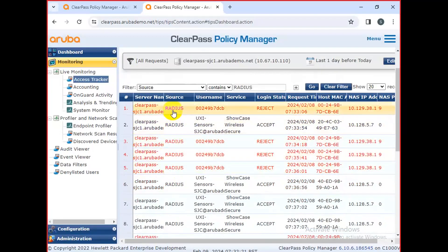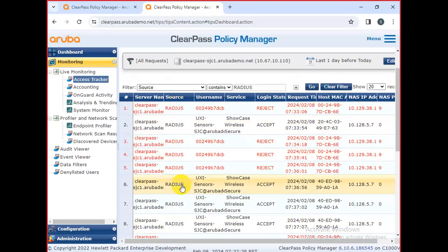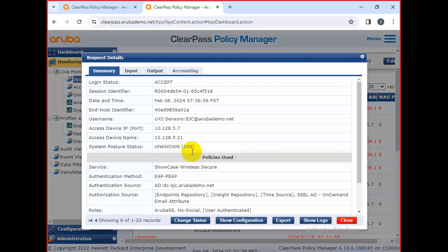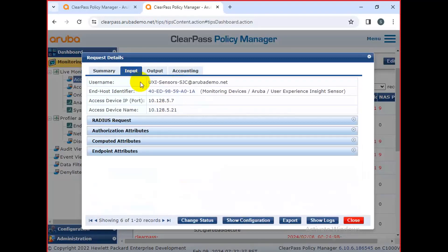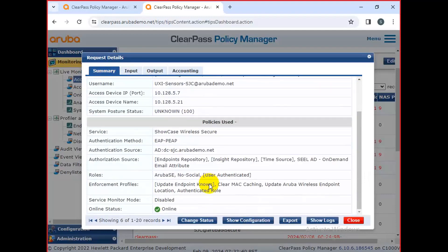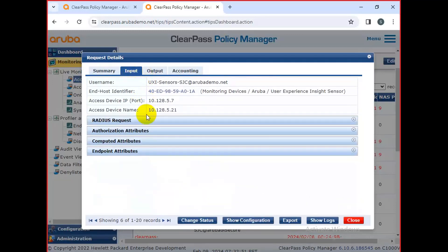Here you can see the RADIUS packets. This shows the EAP and PEAP flow, and this is the AD server. These are the attributes — this IP for the switch is 110.120.25.7. This is the access device IP port, meaning the device IP.